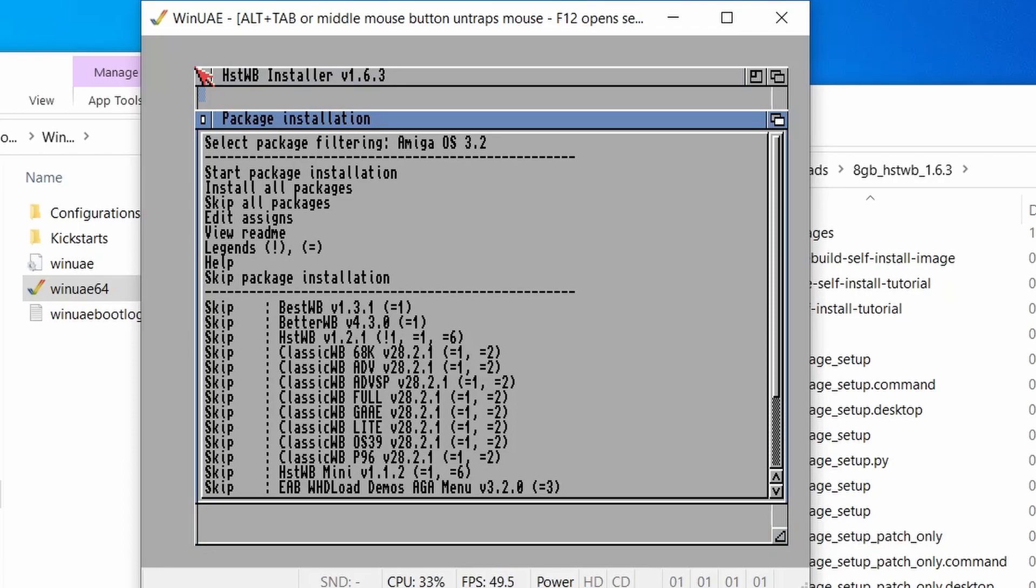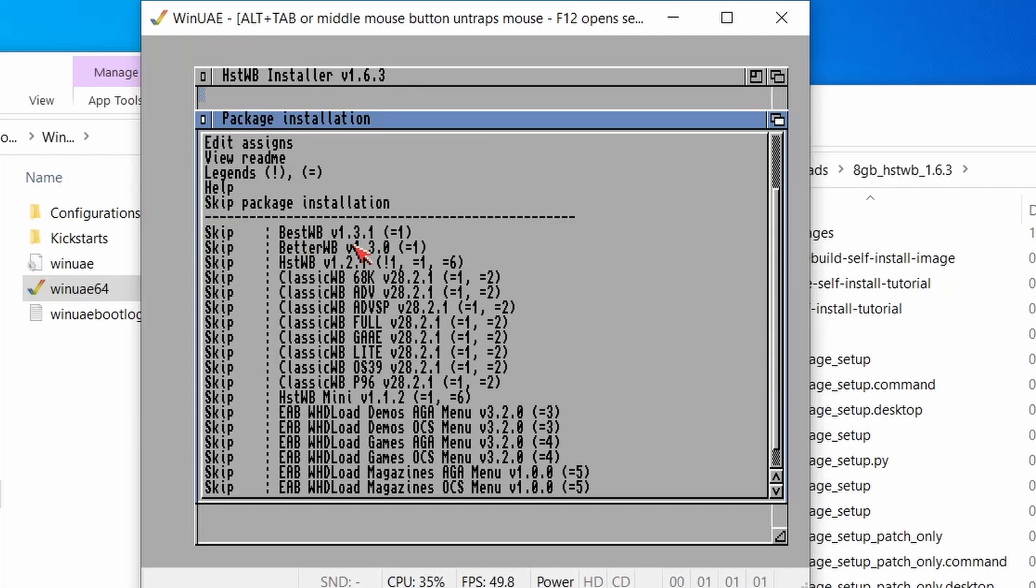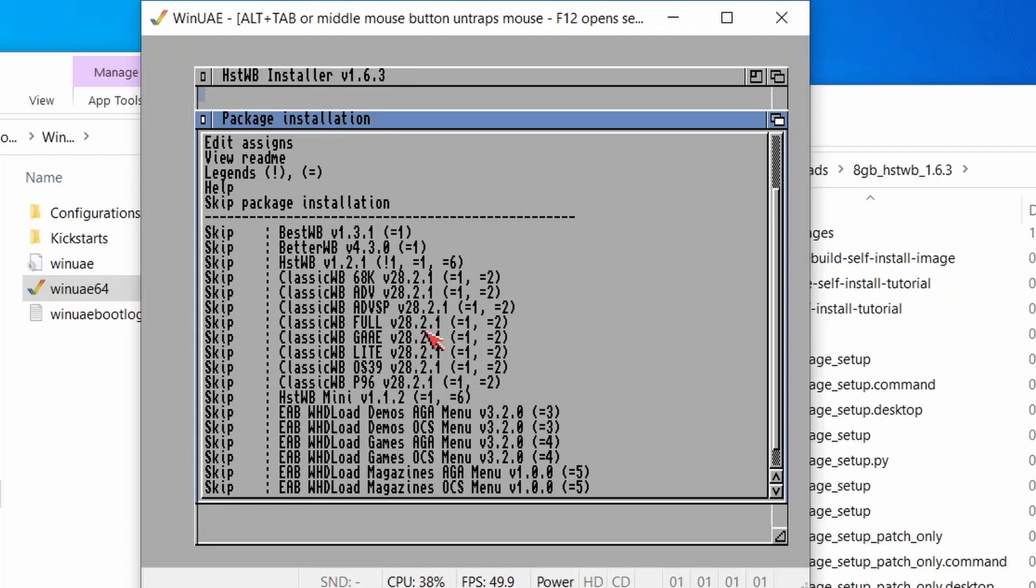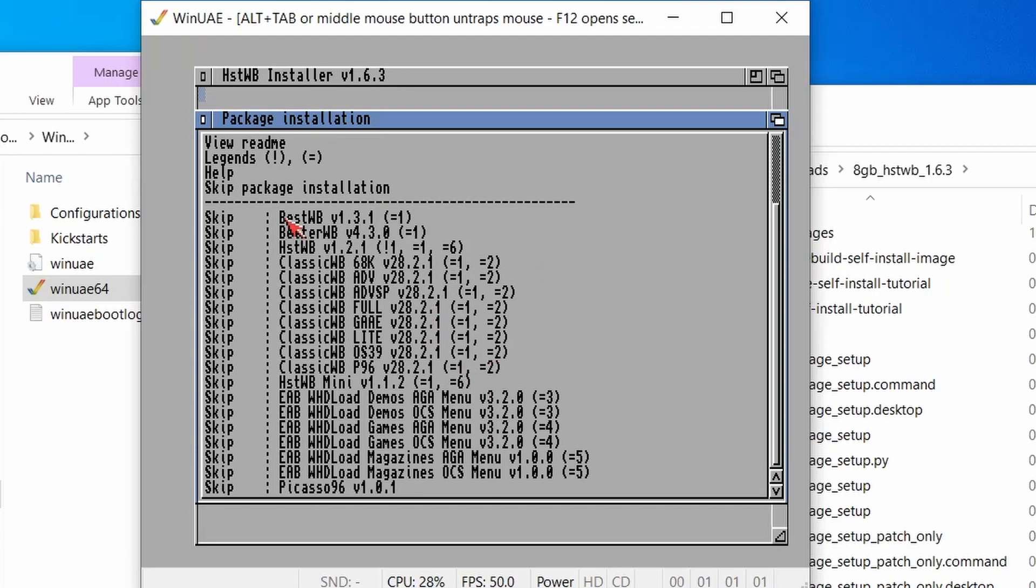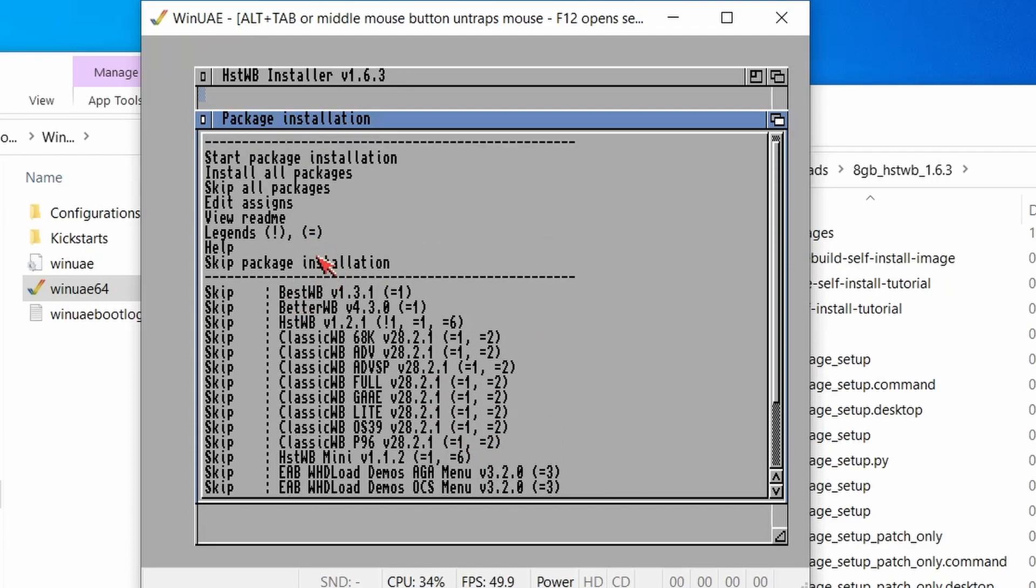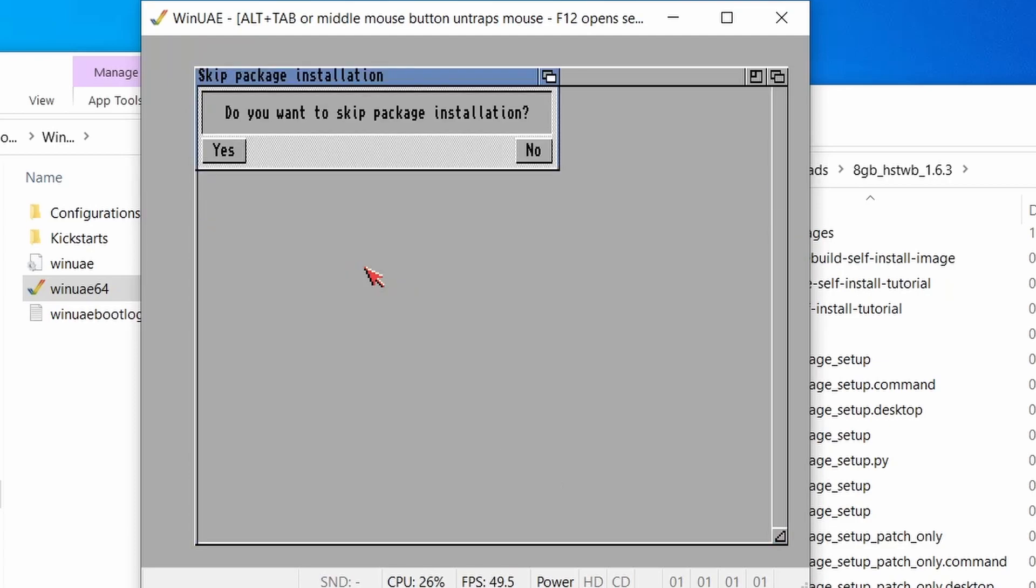So the machine has rebooted. And now it's asking us to select some packages that we want. For the moment, I'm not going to use Better Workbench or anything like that at all. We're just going to skip all of these package installations. And we're going to move on to the next lot.